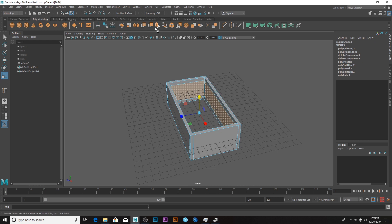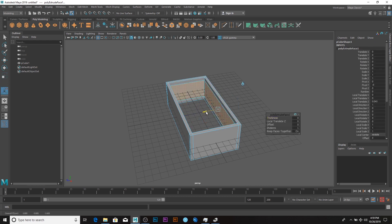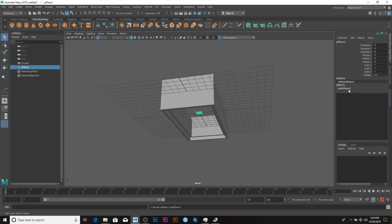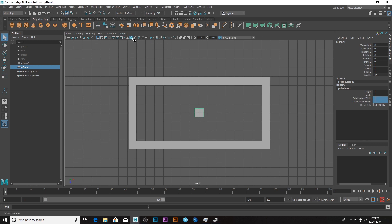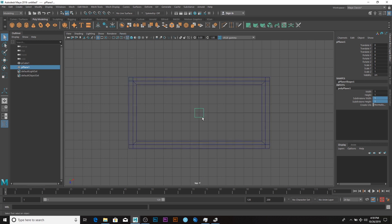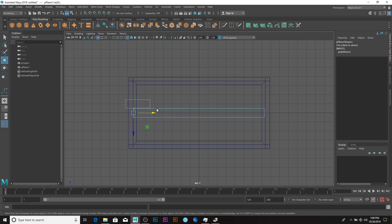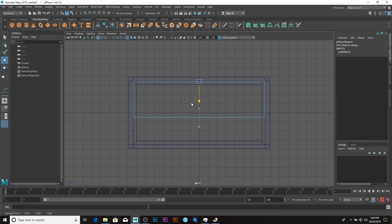Extrude, then extrude out like so. I'll create a plane, go to poly plane and change it to one each. Go to wireframe and vertex mode, select the vertex here and move it to this side. I want it to sit on the extrude I made earlier.